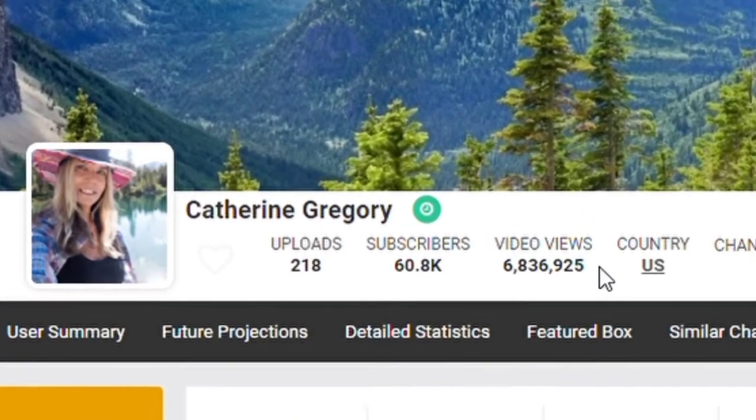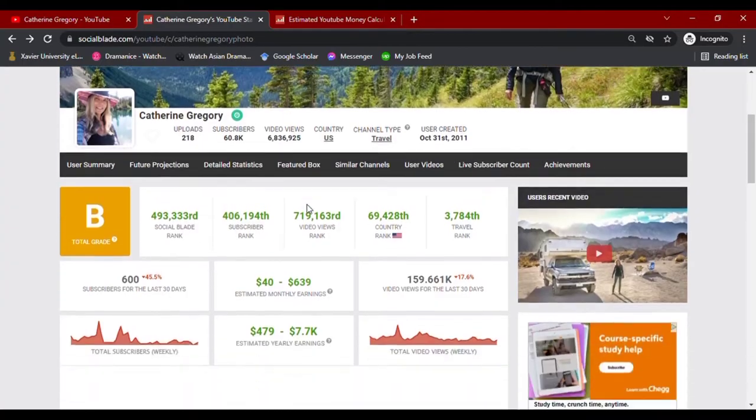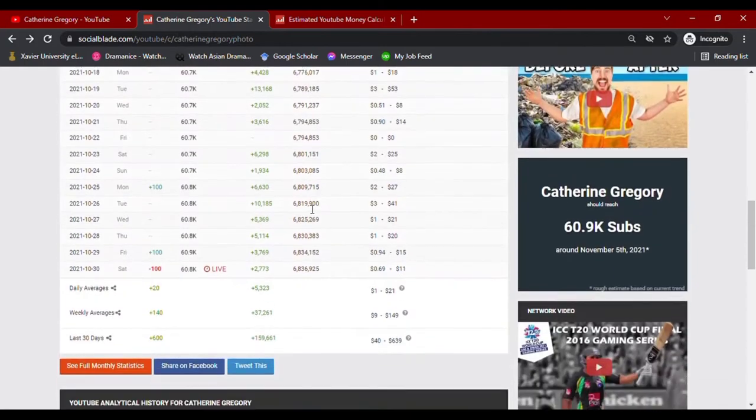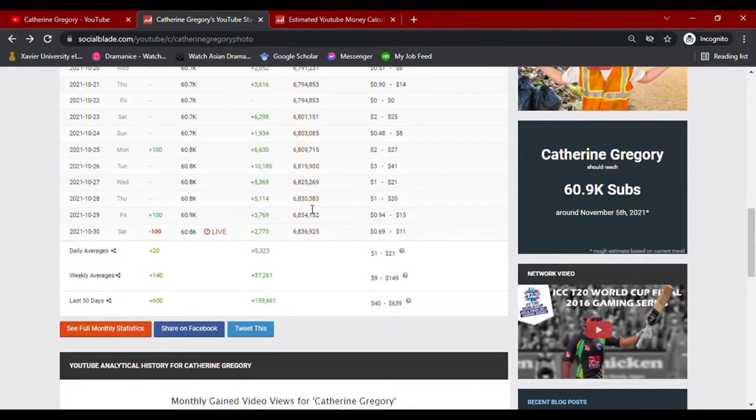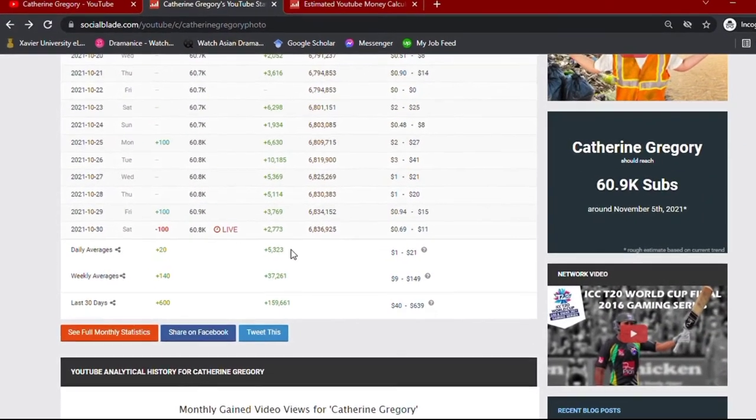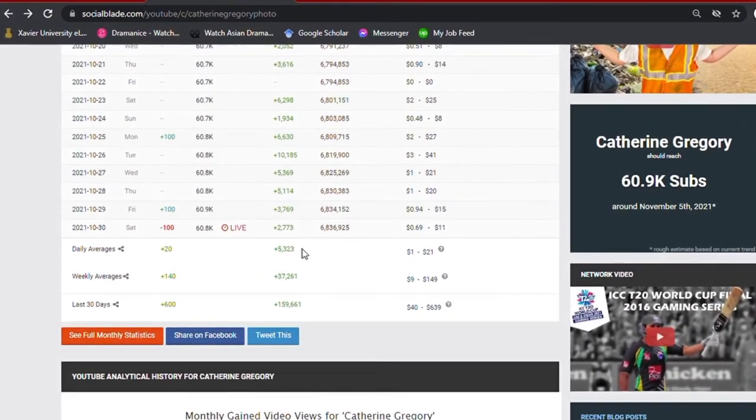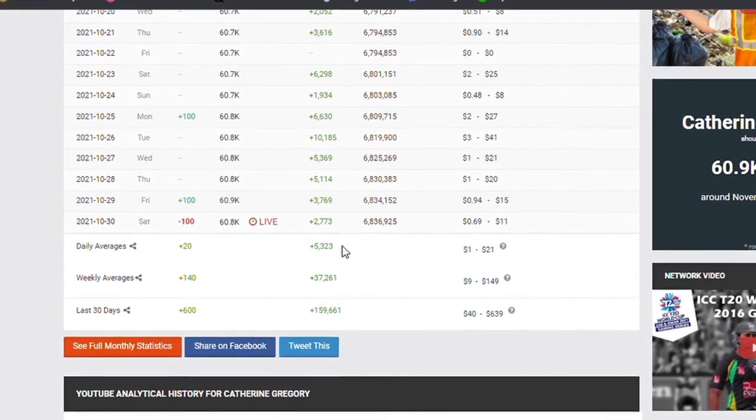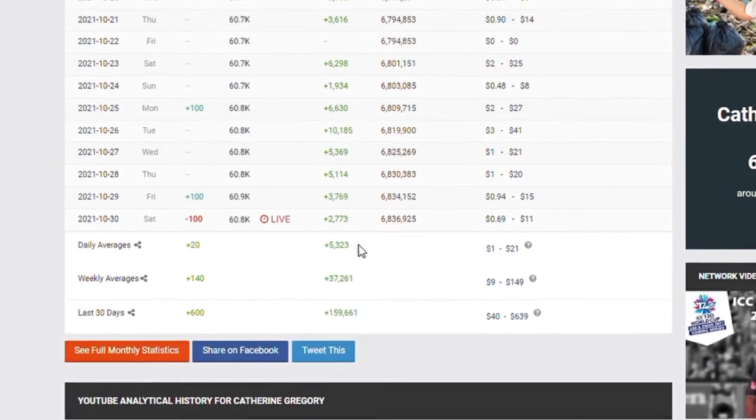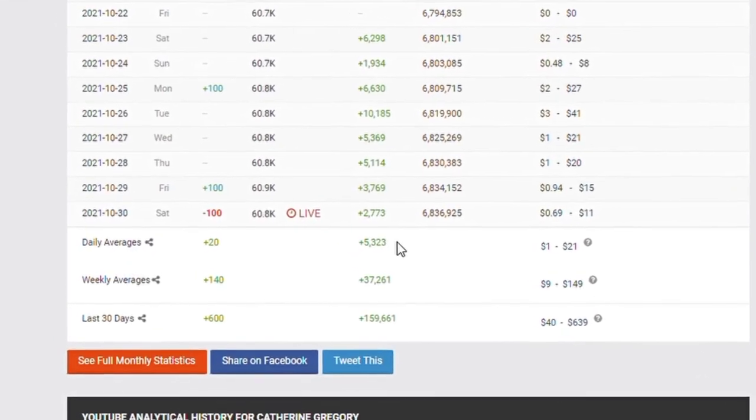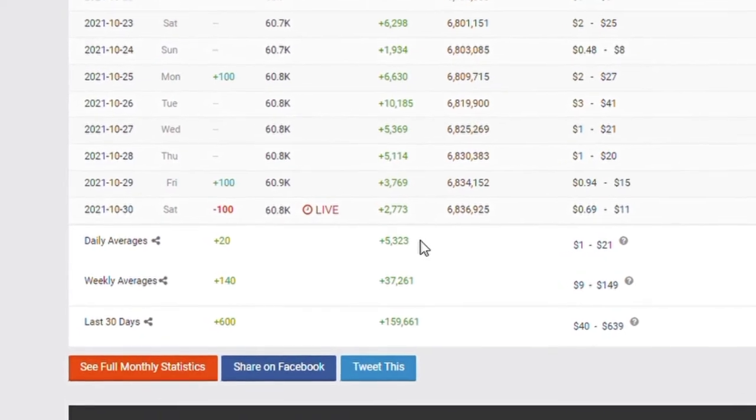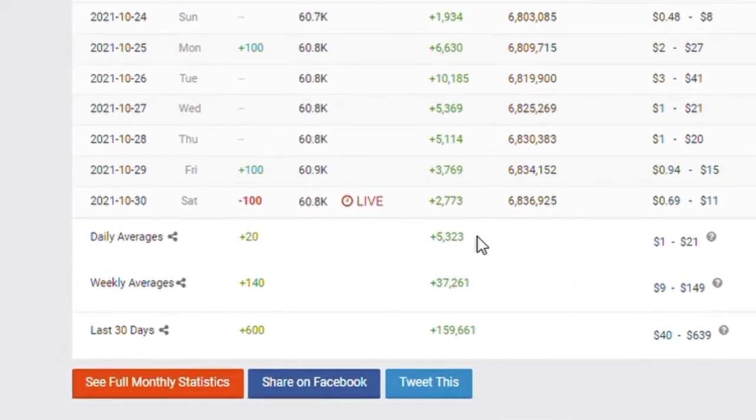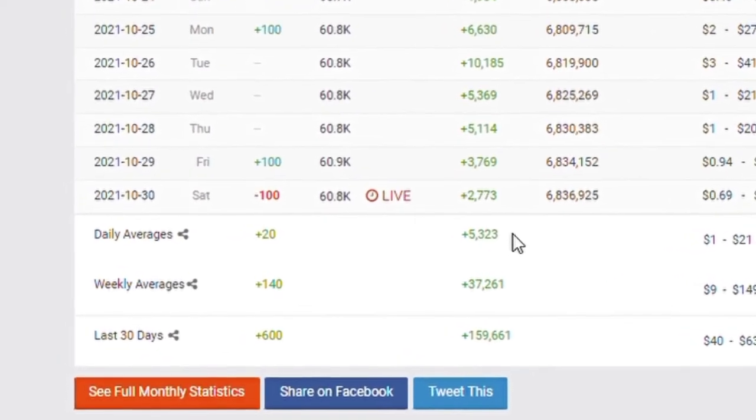Going down with her daily YouTube analytic summary for her activities of the past month, her daily average views would amount up to 5.3 thousand views. She also has a total of over 37.2 thousand views weekly, and an accumulated video views of over 159.6 thousand for the past month.